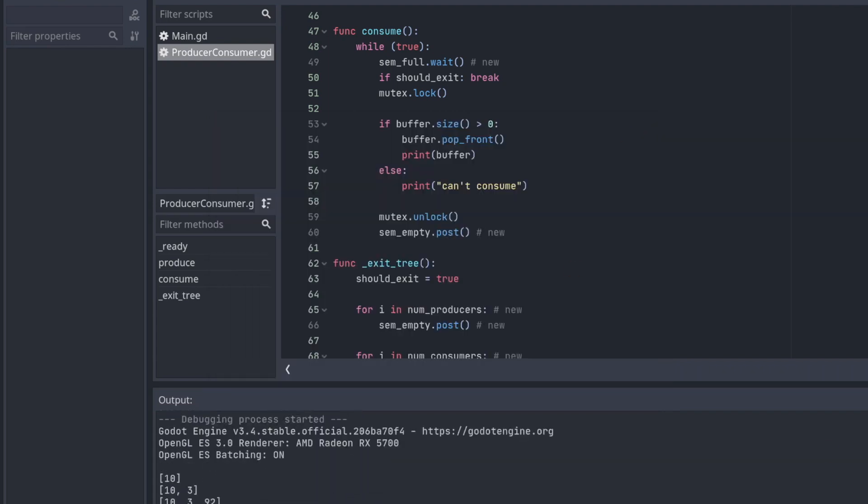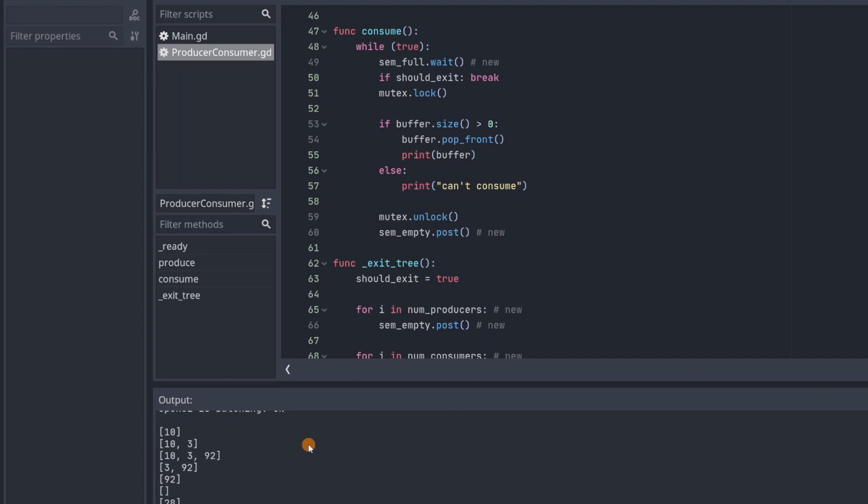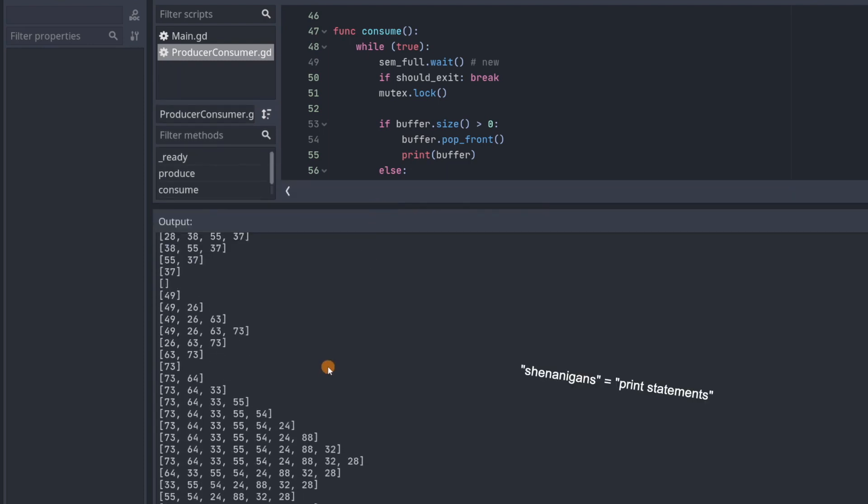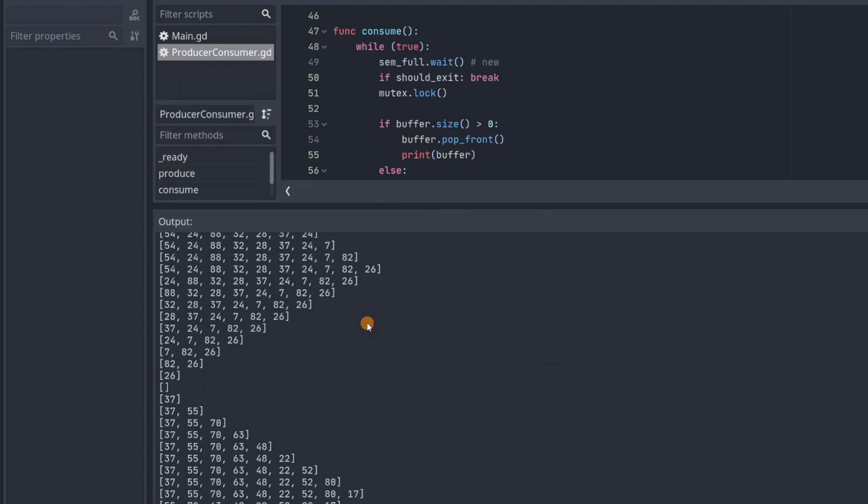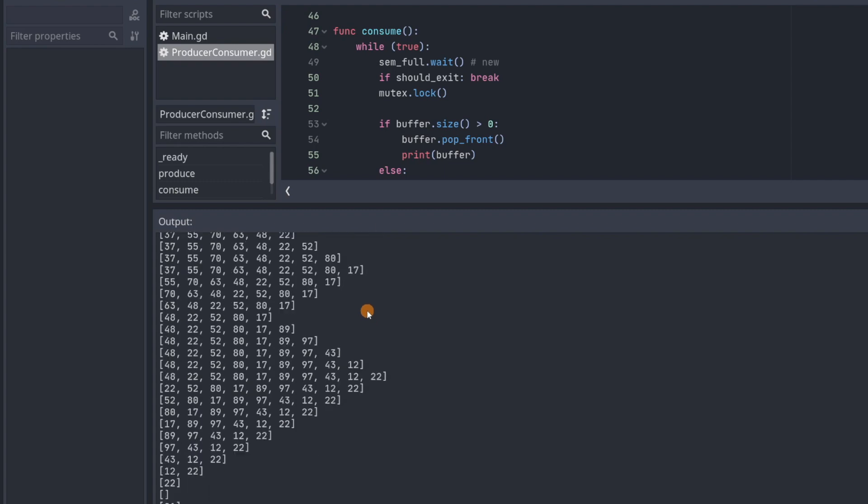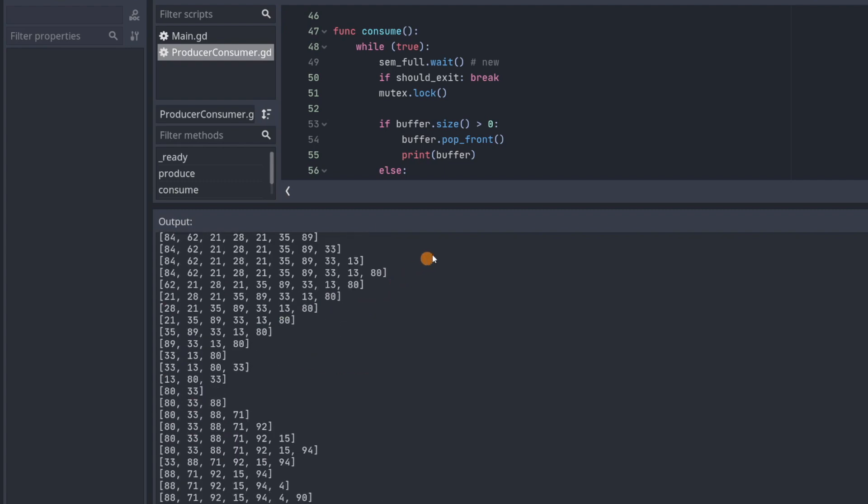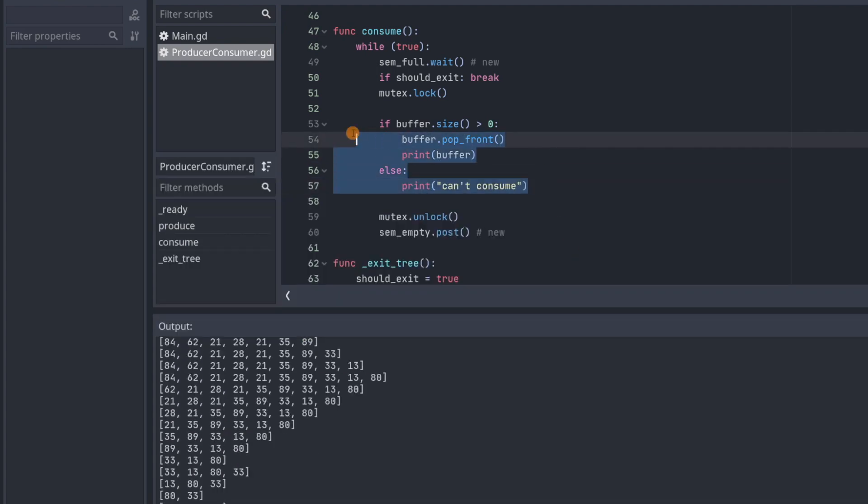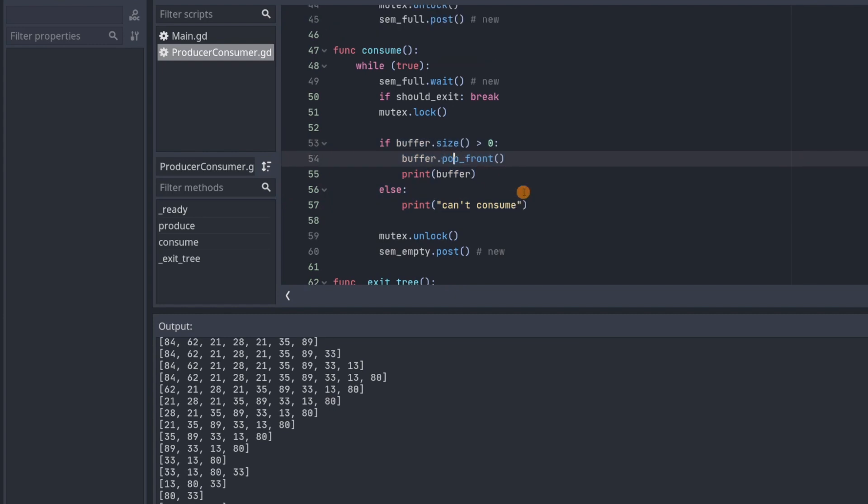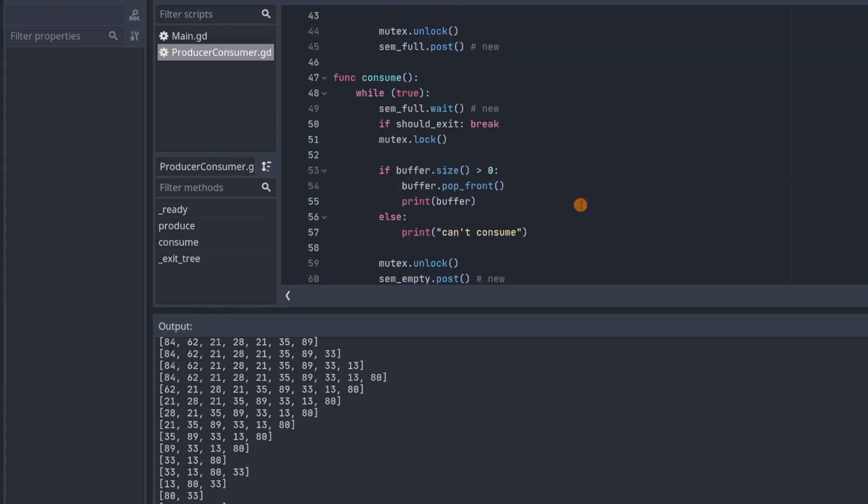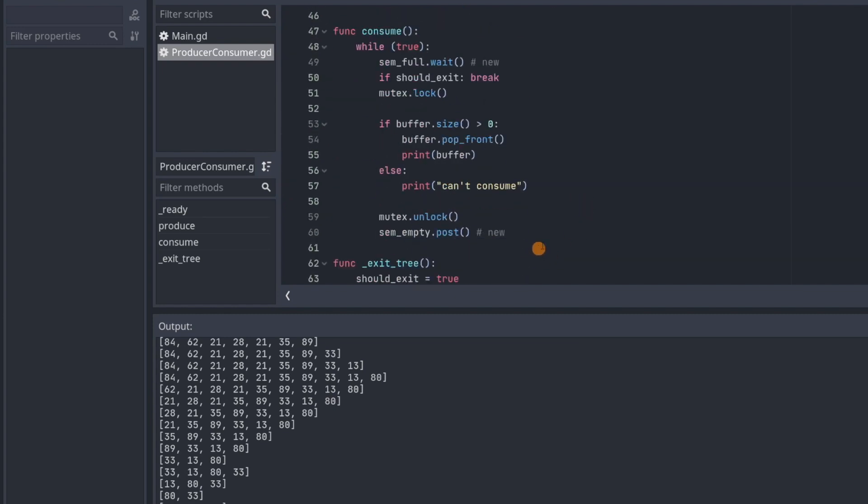Okay, so you can see that there's no more of the can't consume, can't produce shenanigans, and things are consuming, things are producing, and it all looks pretty good. So we don't even need this if statement in either of these, because the semaphores are making sure that consumers and producers are accessing the buffer at the right time.